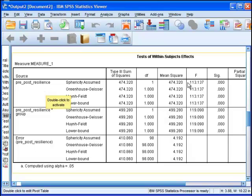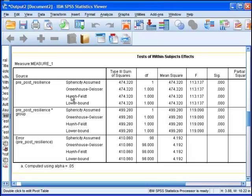It's not the pre-post resilience section which has an F value of 113.14. That's just telling us that both groups combined increased in resilience. What we want to see is that there's an interaction—that the treatment group increased more than the control group.